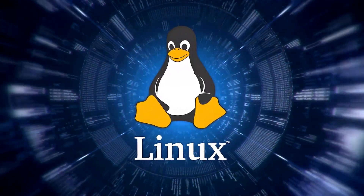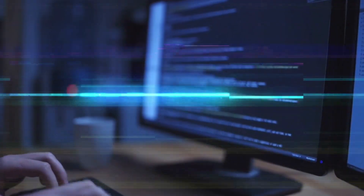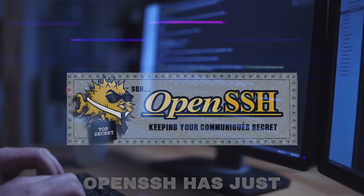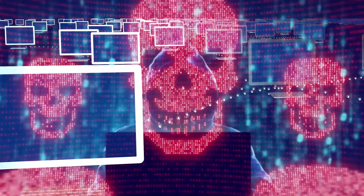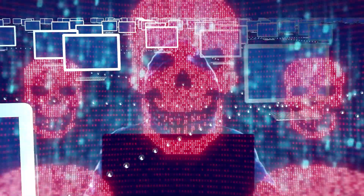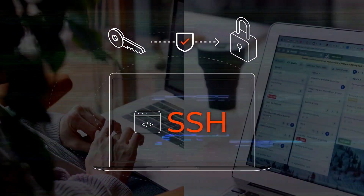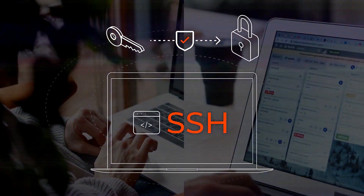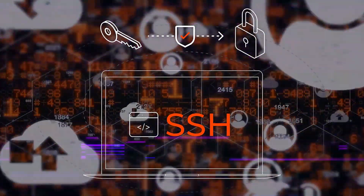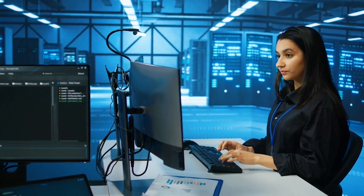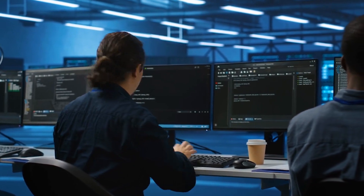Are you confident your Linux systems are secure? Think again. A critical vulnerability in OpenSSH has just been uncovered, allowing hackers to gain root access to millions of systems worldwide. If you're using SSH for remote access or management, your entire network could be at risk. This is a game-changing exploit that's sending shockwaves through the cybersecurity community.